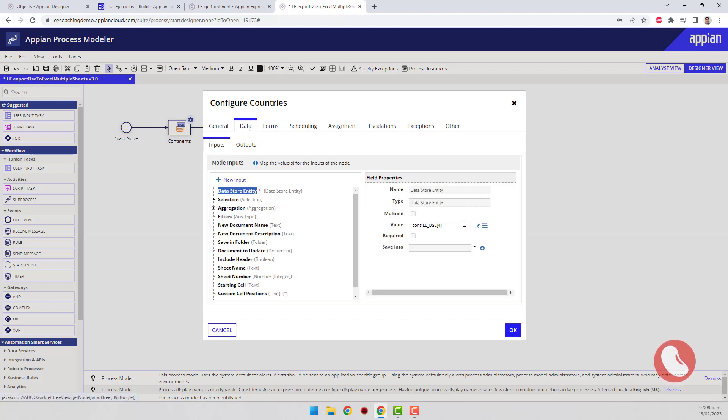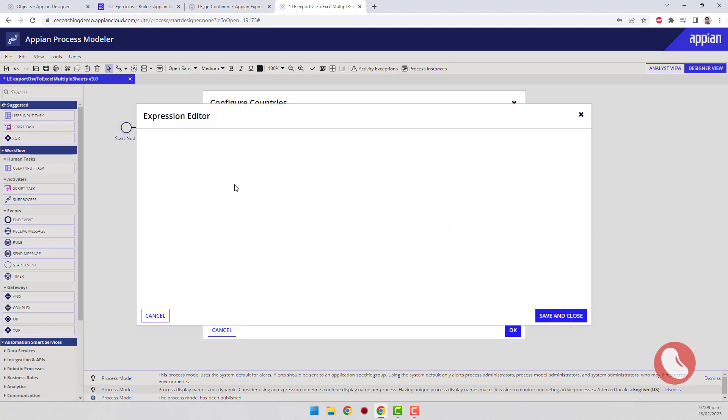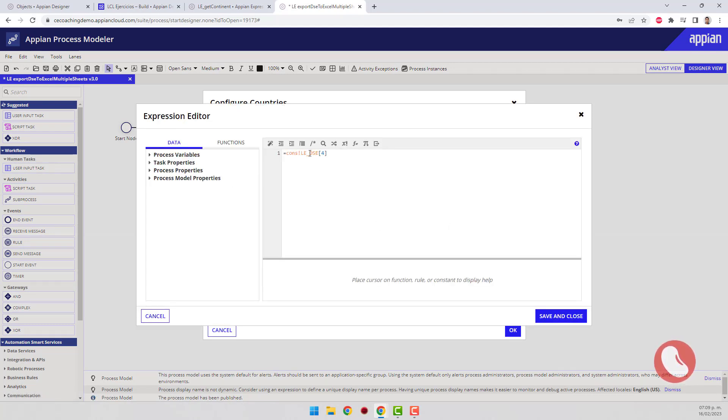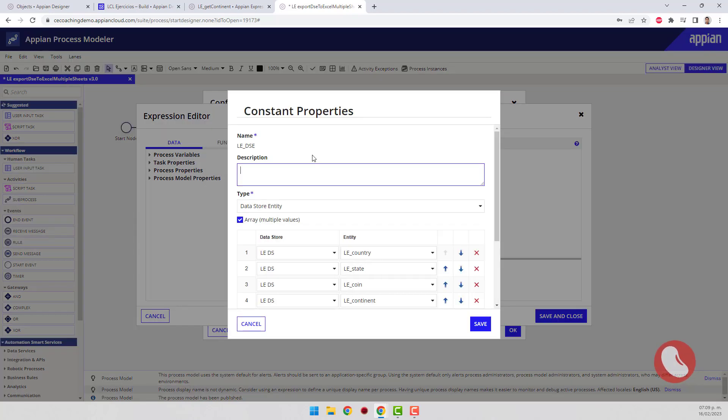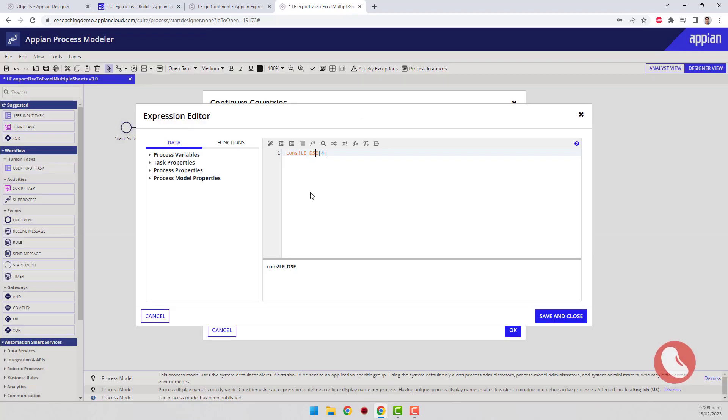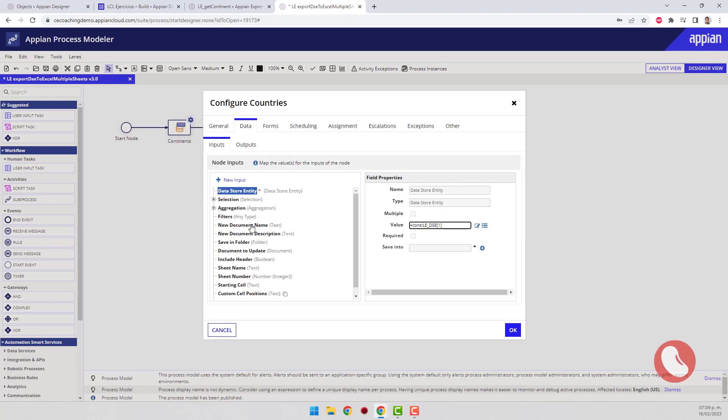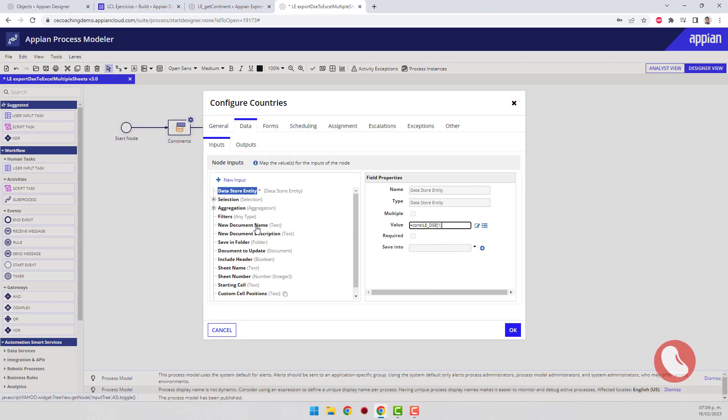The configuration of the new node is very similar to the previous one, I just need to select another data store entity. I will select the first box that points to the countries. I will delete the name of the new document.